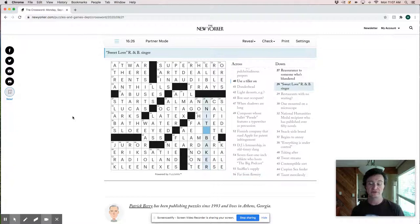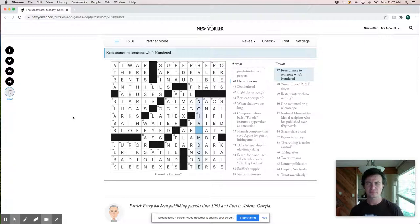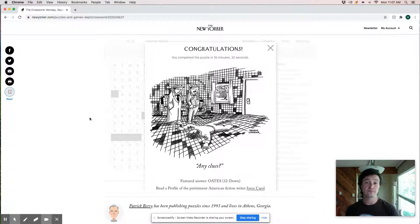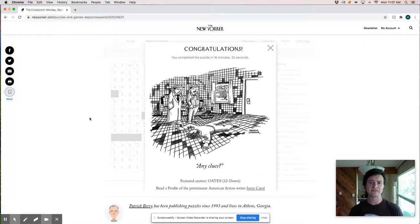That was a little bit easier than I was expecting. I'd say this is a little bit more on par with the typical Wednesday submissions. But a really nice puzzle. 16 minutes and 32 seconds. There's all kinds of interesting fill. I mean, there's a bunch of stuff here that you don't see often.